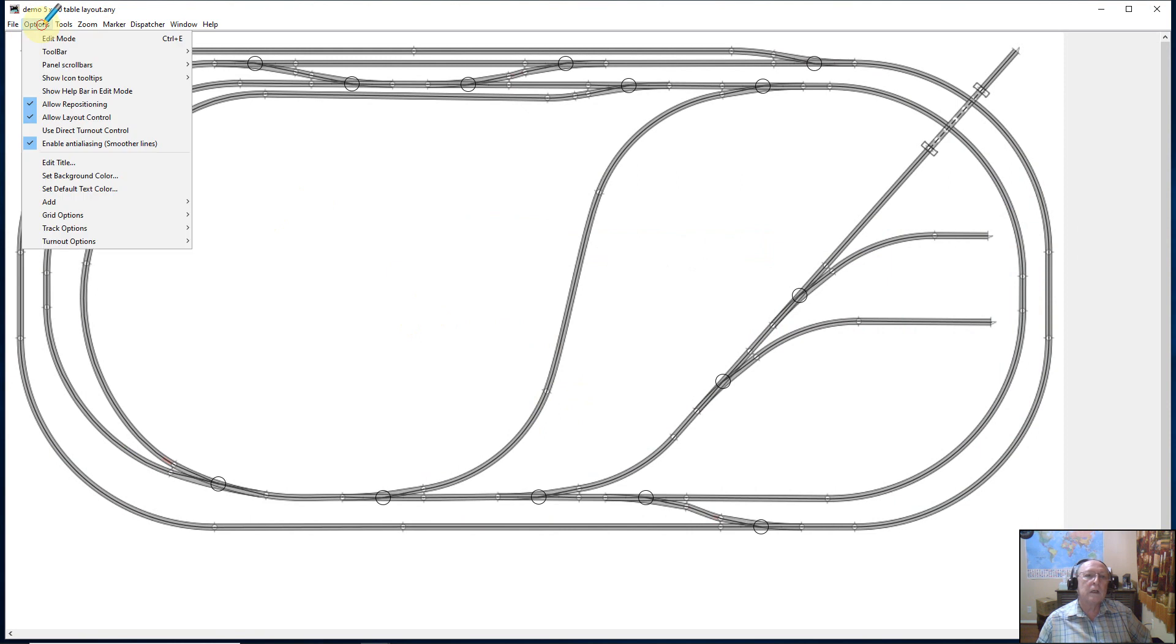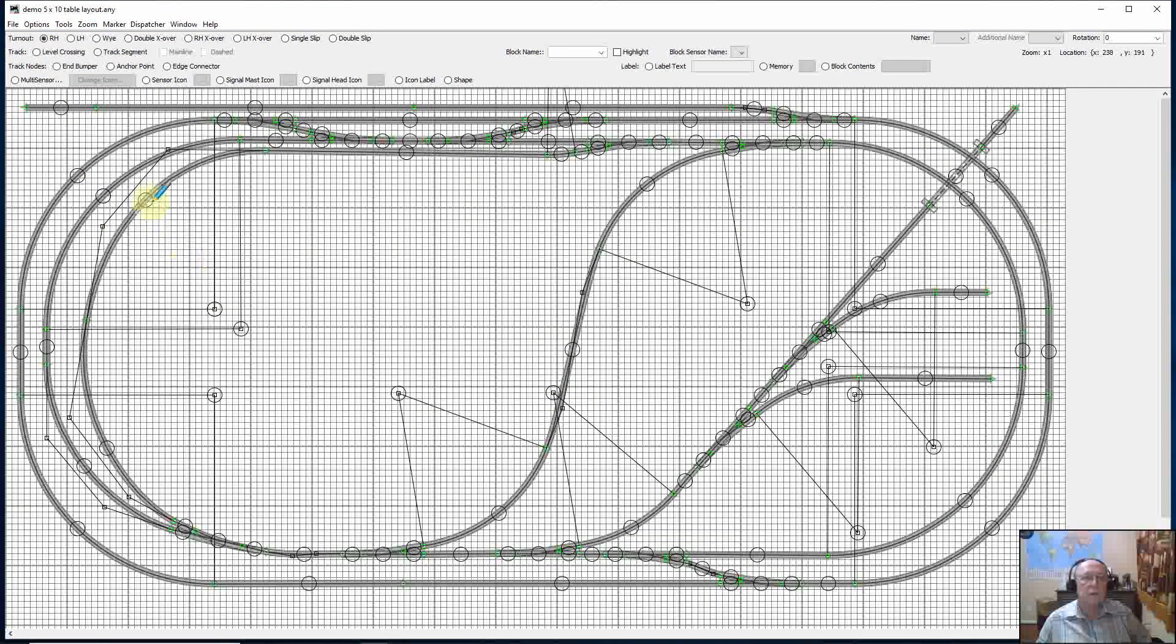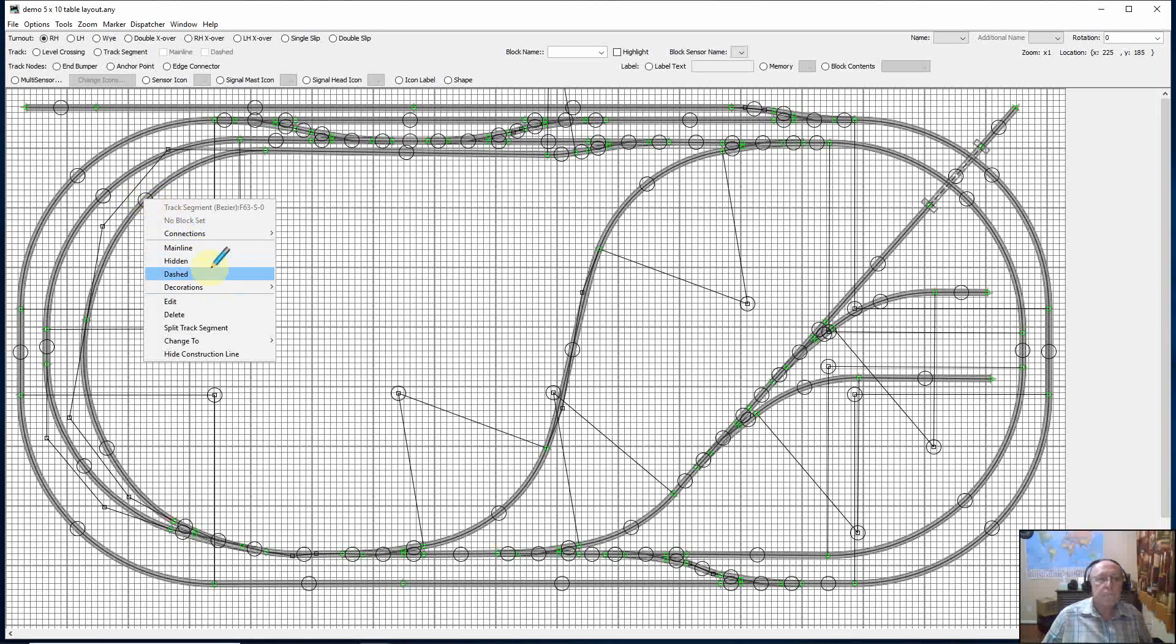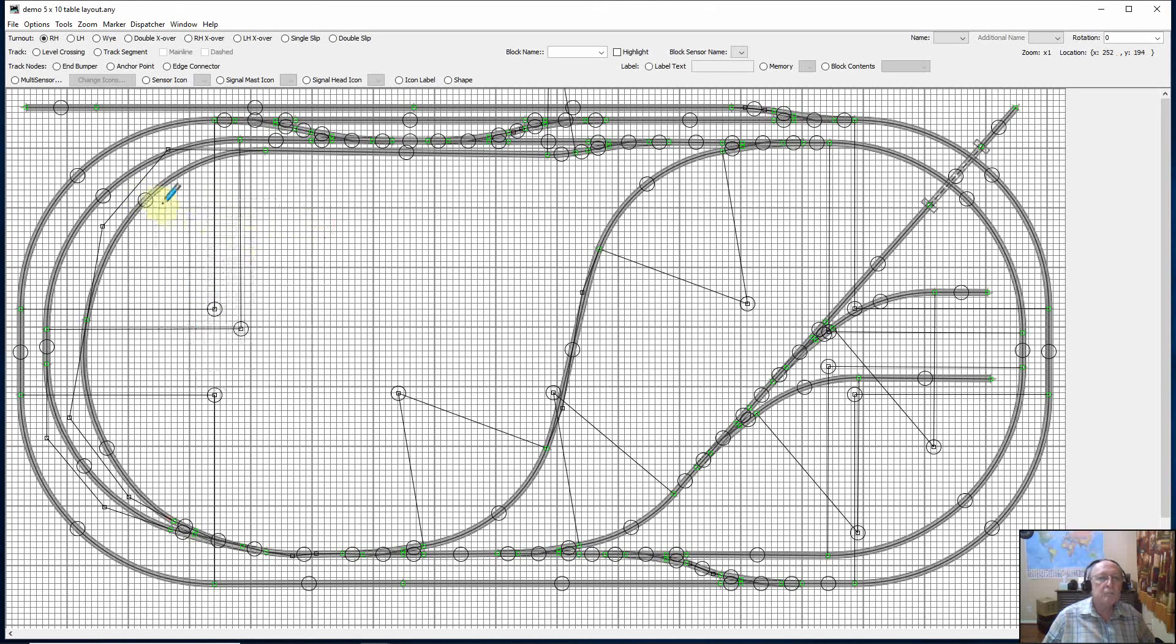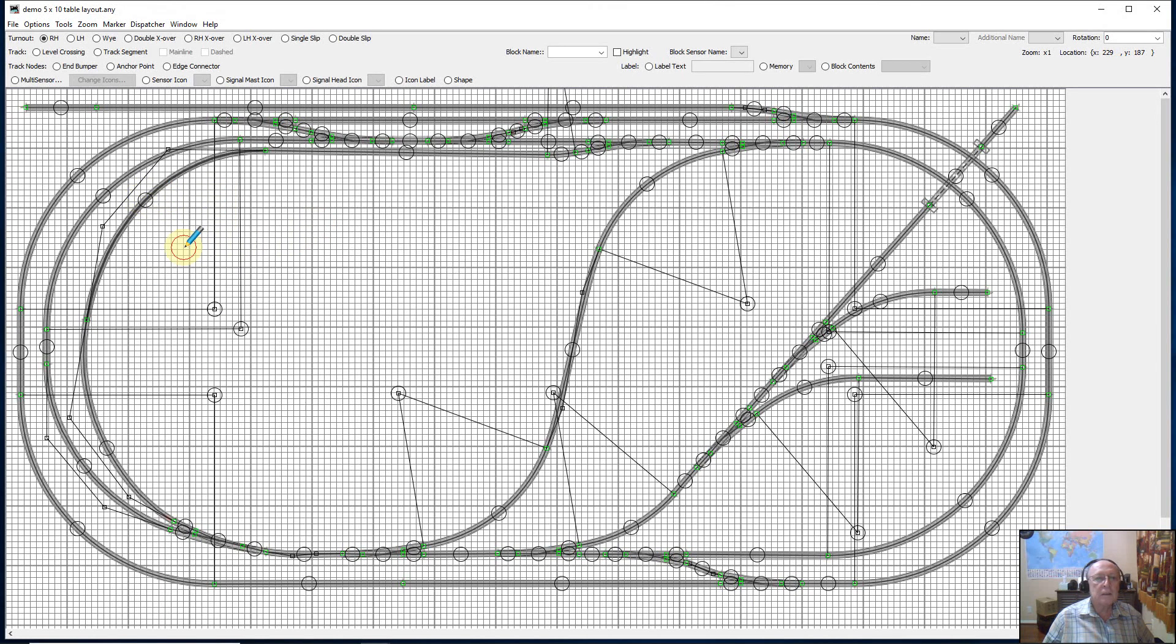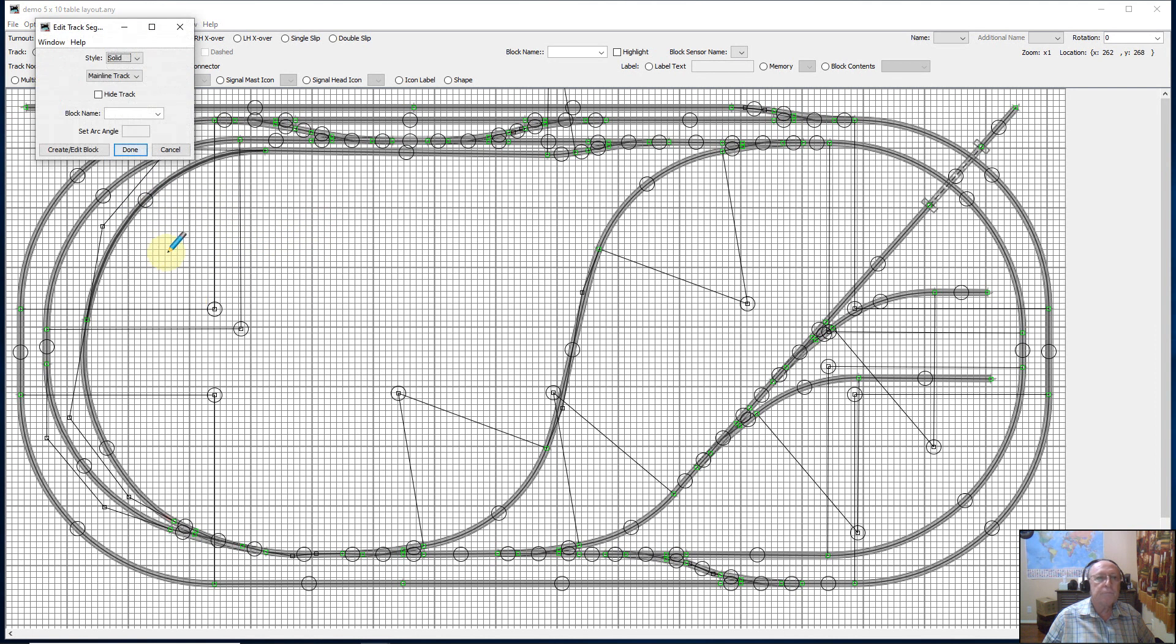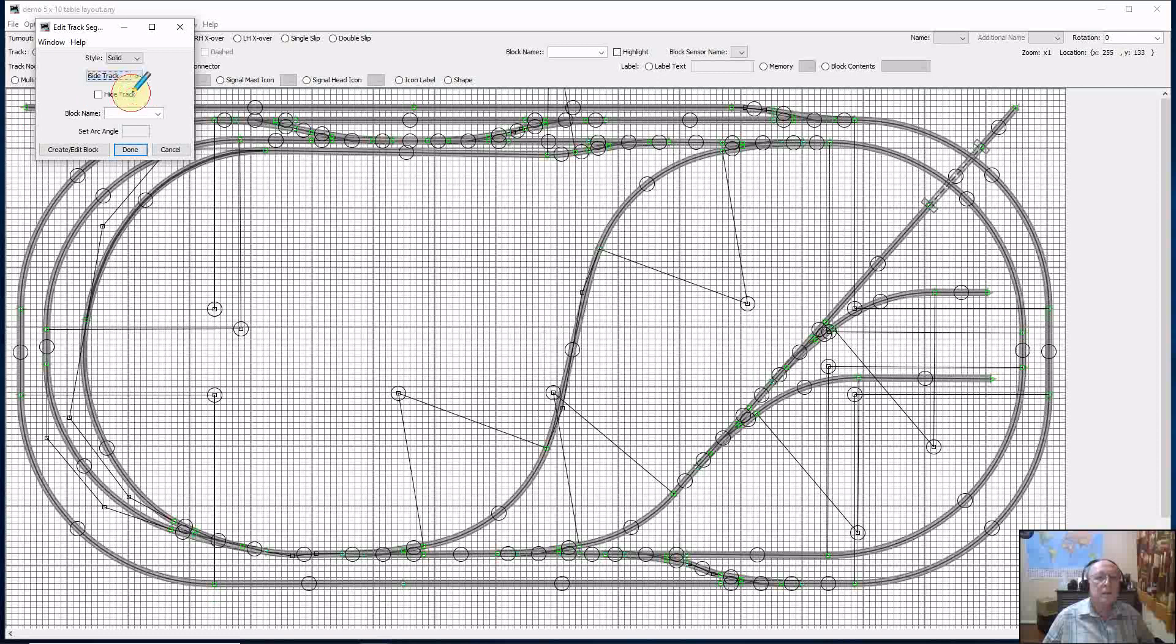Let's go here to Options. We'll set it to Edit Mode. You can see I now have a working version of the panel. I'll right click on this piece of track. I guess I missed the spot. Try that again. There it is. I got it. So I'm going to change that piece of track to Mainline. And it does. It changes it to Mainline. And I'll go in and I'll hit Edit. And then from the Edit screen I can set it back to Sidetrack.